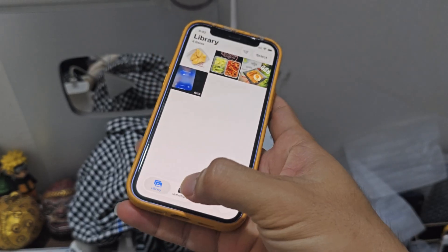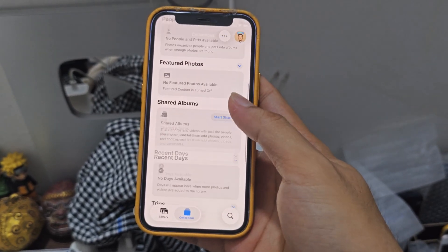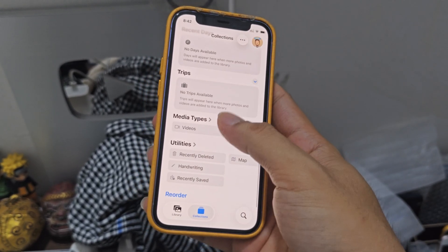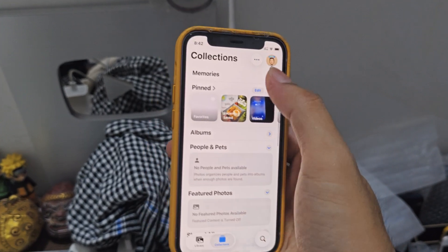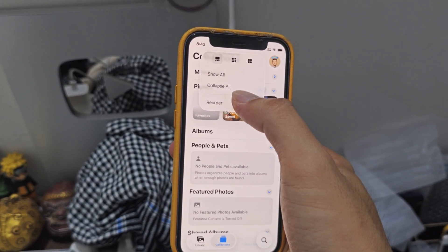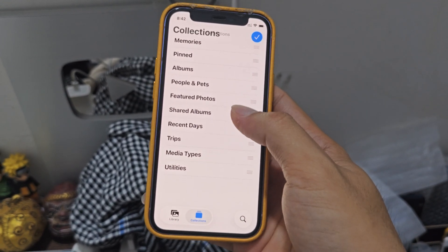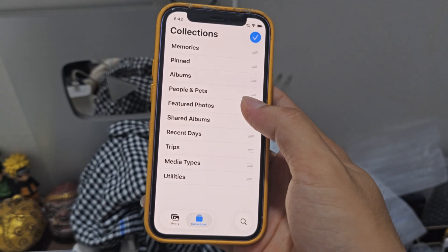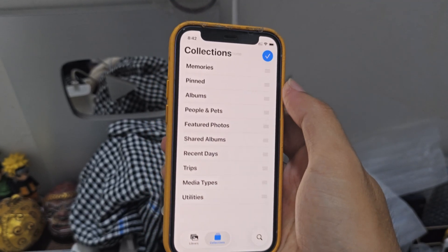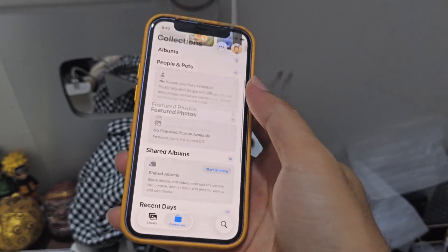There is a new section that you cannot change now — you cannot even reorder it. You cannot reorder that.